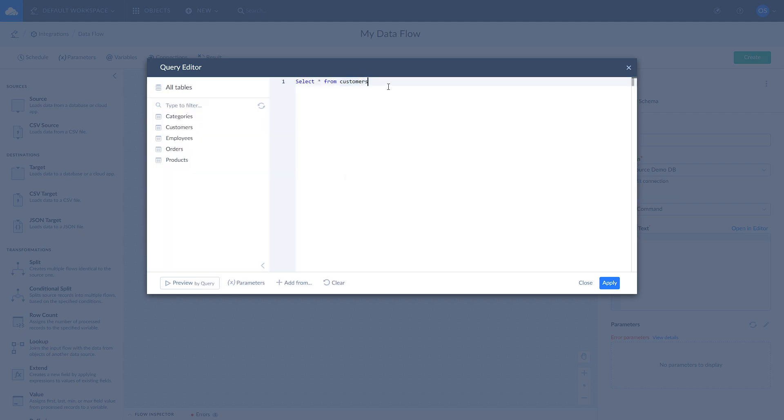Let's set the filter to include only customers located in Barcelona and check how the preview changes. To do so, add the following line to your query and go back to preview by query.